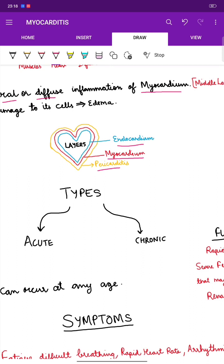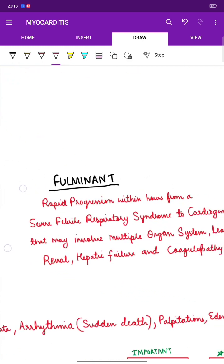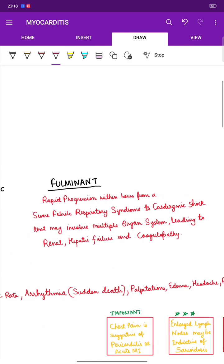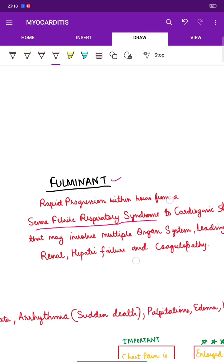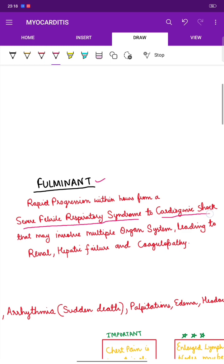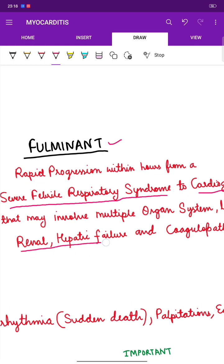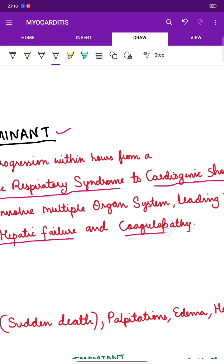There are two types: acute and chronic. Acute lasts for a shorter period of time whereas chronic lasts for a longer period. There is also the fulminant form, which is a rapid progression within hours from a severe febrile respiratory syndrome to cardiogenic shock, potentially involving multiple organ systems leading to renal and hepatic failure and coagulopathy.